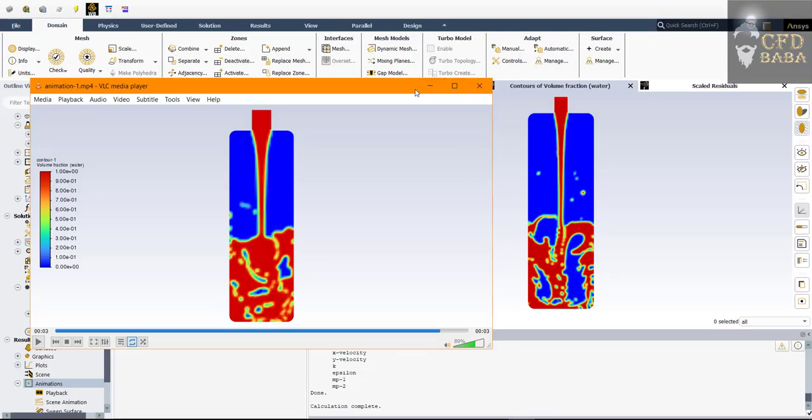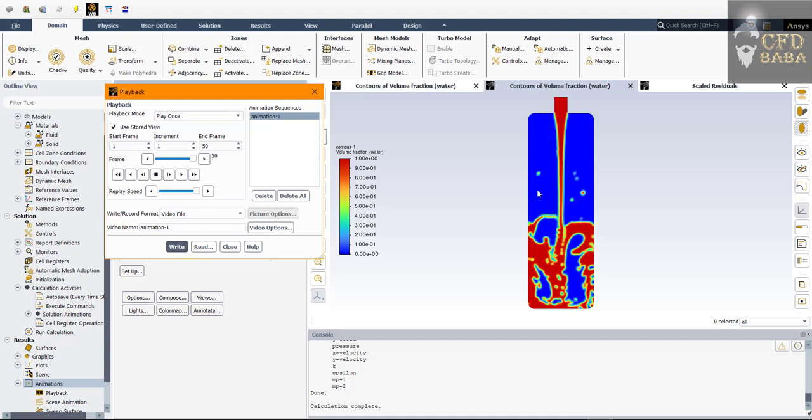I hope you liked this video. This is how we can simulate the filling of a water bottle using the multi-phase model inside ANSYS Fluent. If this video has helped you, you can help me in return by liking, commenting, and sharing this video with your friends, and subscribing to my channel. We will meet again in a new video with a new simulation — goodbye till then!